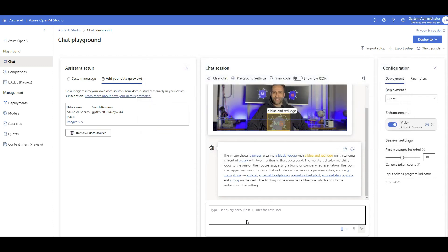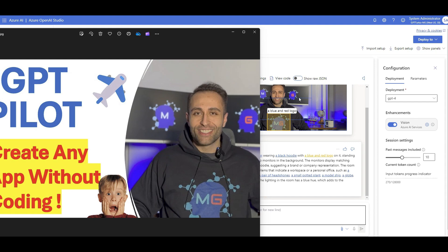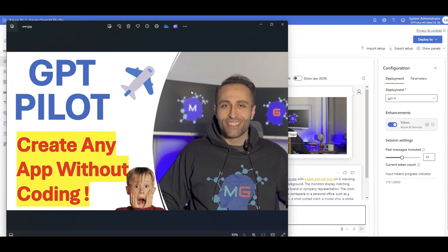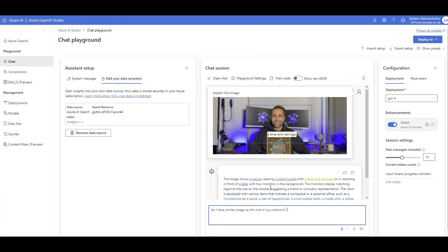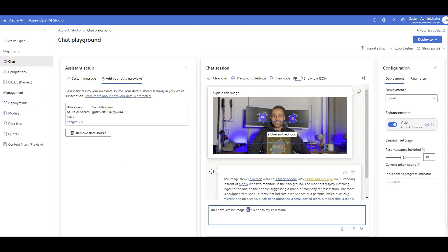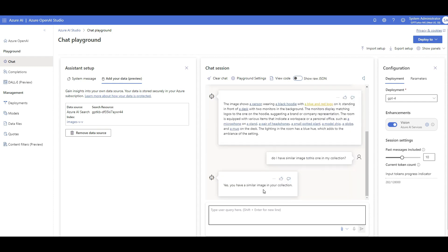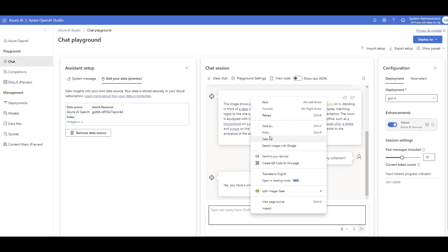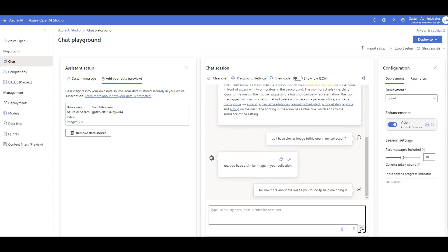This is the GPT Pilot timeline image I used to create the thumbnail — this image has been added to the index. I want to see if it can find this image because it's very similar to the one I just uploaded. I ask: 'do I have a similar image to this one in my collection?' Let's see. There you go — it says yes, you have a similar image in your collection. I then ask for more details — tell me specifically which image it is, because I might have thousands of images in my database.